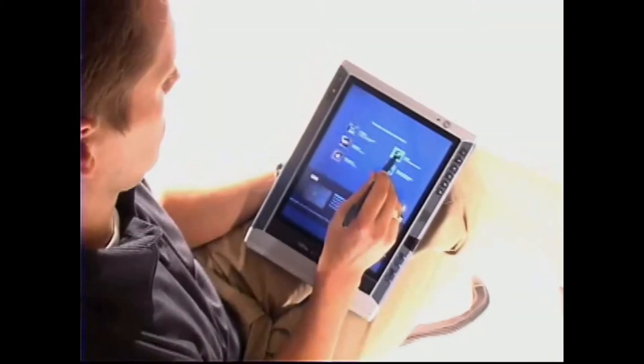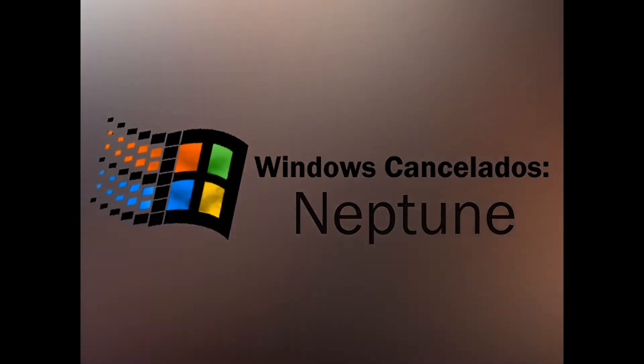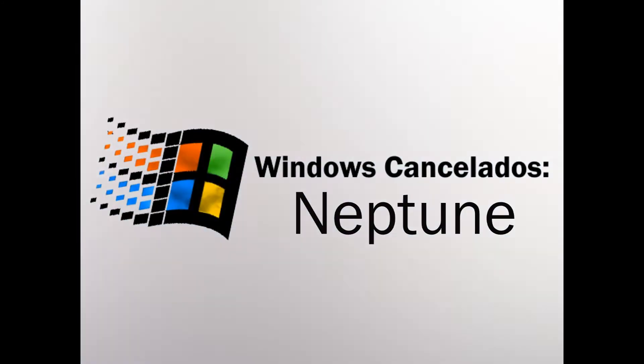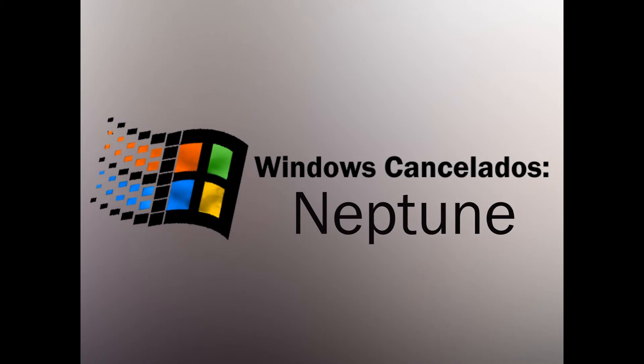Pero entre todo este viaje en el tiempo hay versiones descontinuadas que nunca se lanzaron al público, que se quedaron en una fase temprana de desarrollo. Ahí vamos a conocer Windows Cancelados Episodio 1: Neptune.